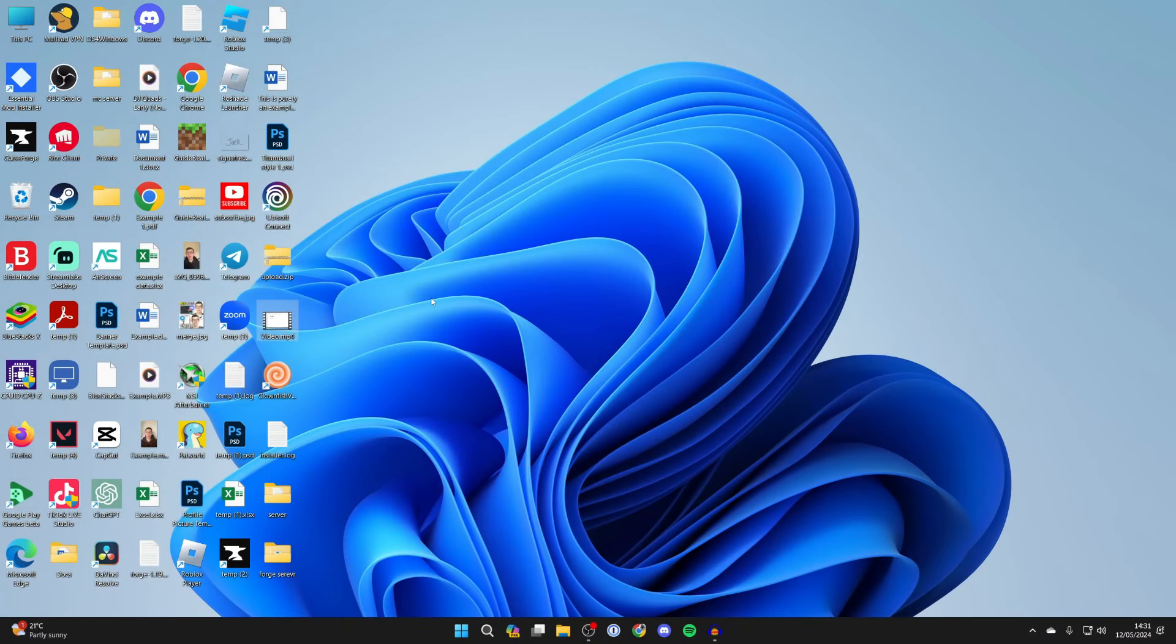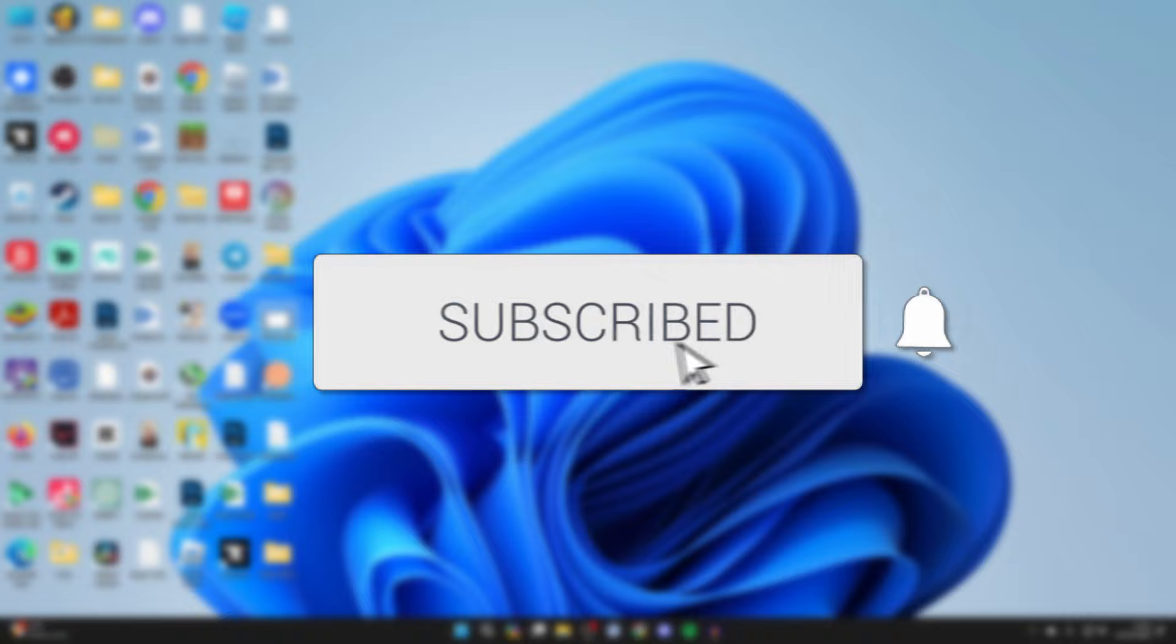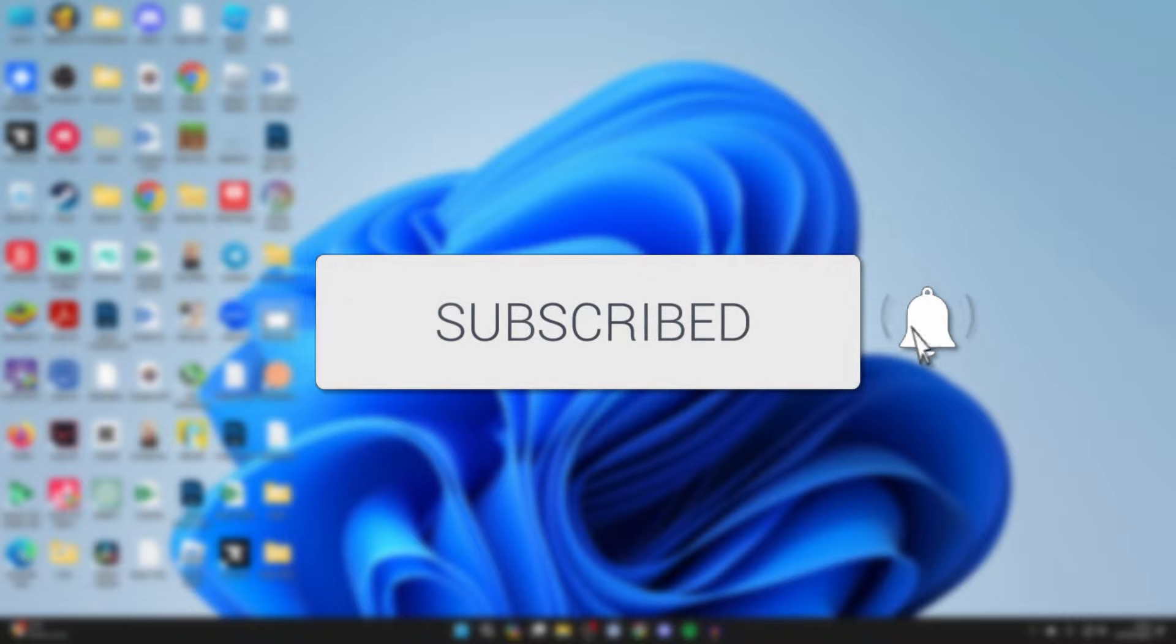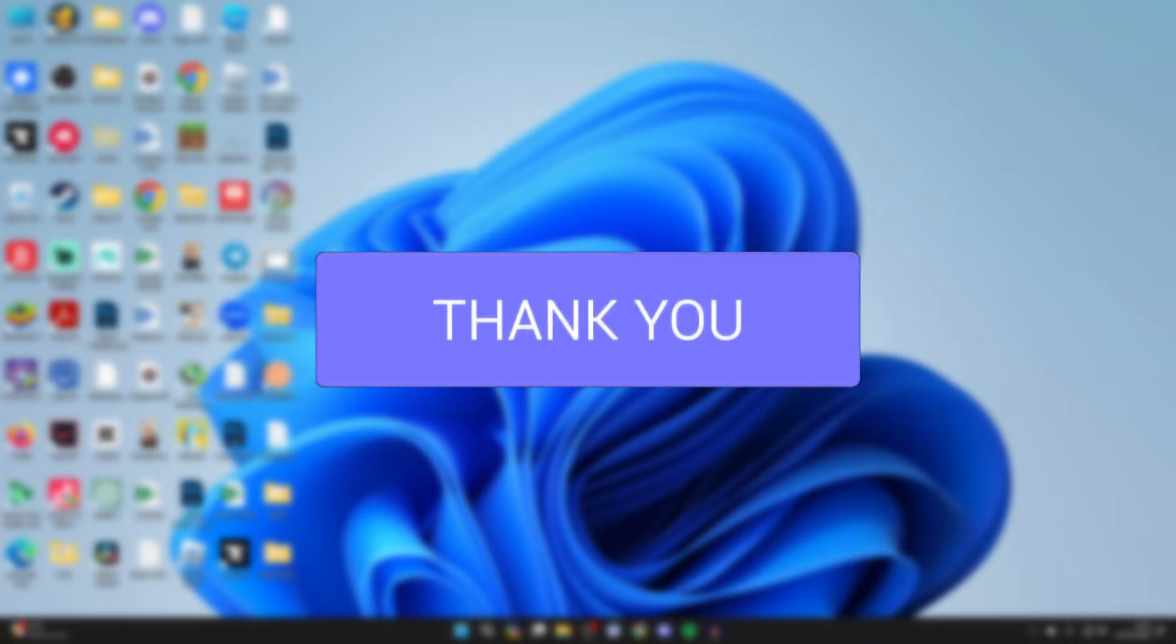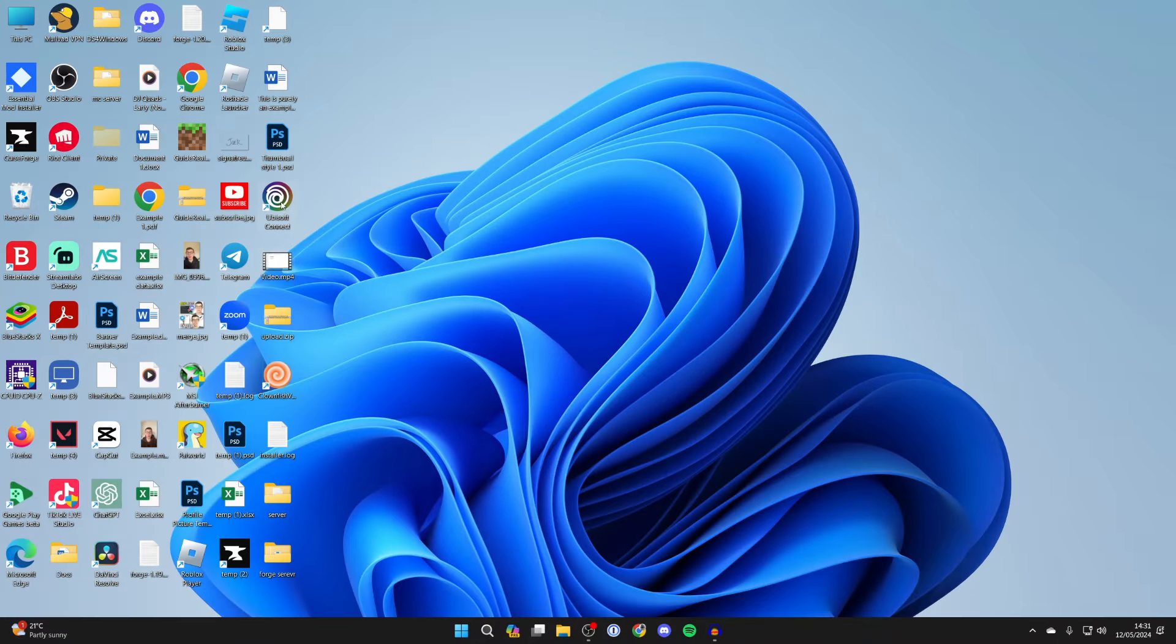We'll guide you through how to freely move and place your icons in Windows. If you find this guide useful, please consider subscribing and liking the video. As you can see, when I try and move them it doesn't let me.